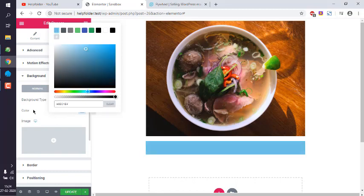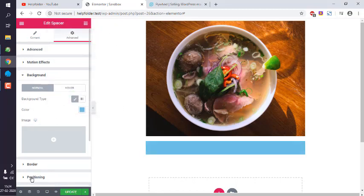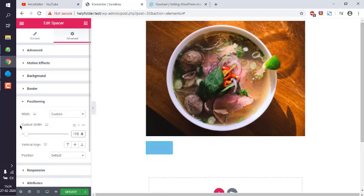Then I will choose positioning, then choose custom width. Let's give it a width of 100, or you can give 500 or even 50.